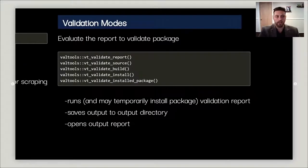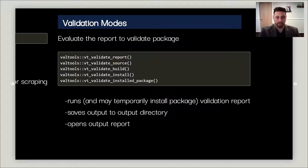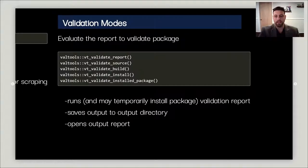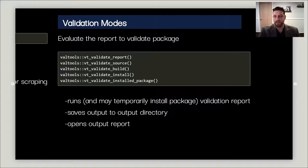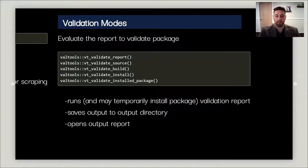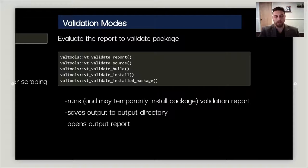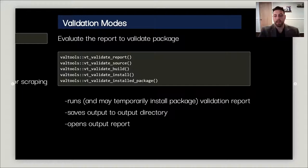Now that you have all the elements in the validation report to prove validation, there's a couple of different ways we see you running it. vt_validate_report simply executes the report. vt_validate_source will temporarily install your source code as a library and execute the validation report. vt_validate_build will also temporarily install it and then generate a tarball after executing the validation report and proving that it succeeds.